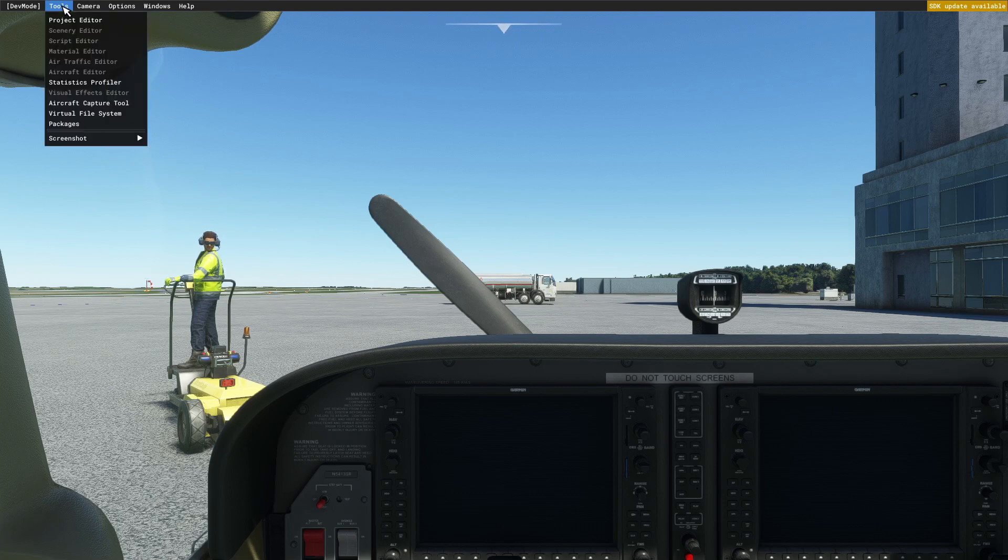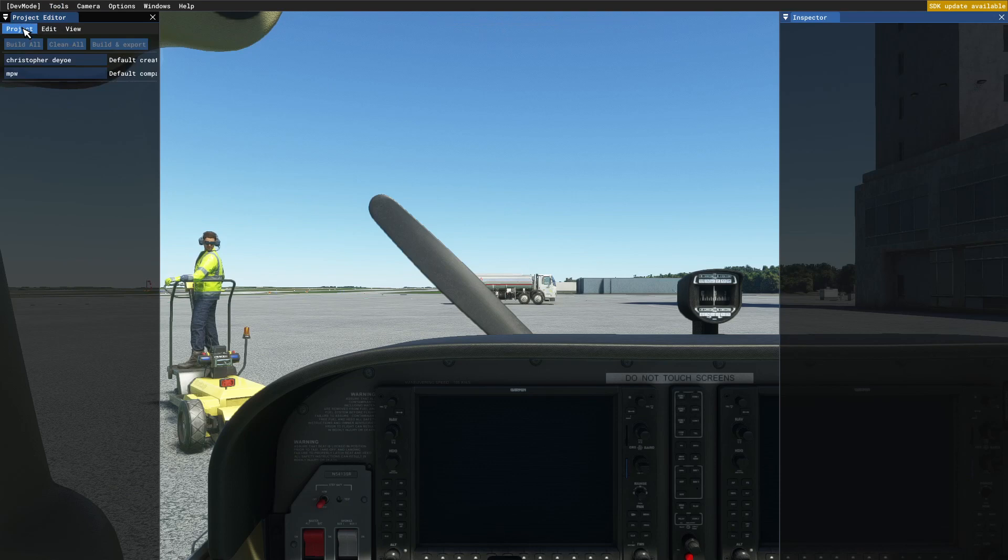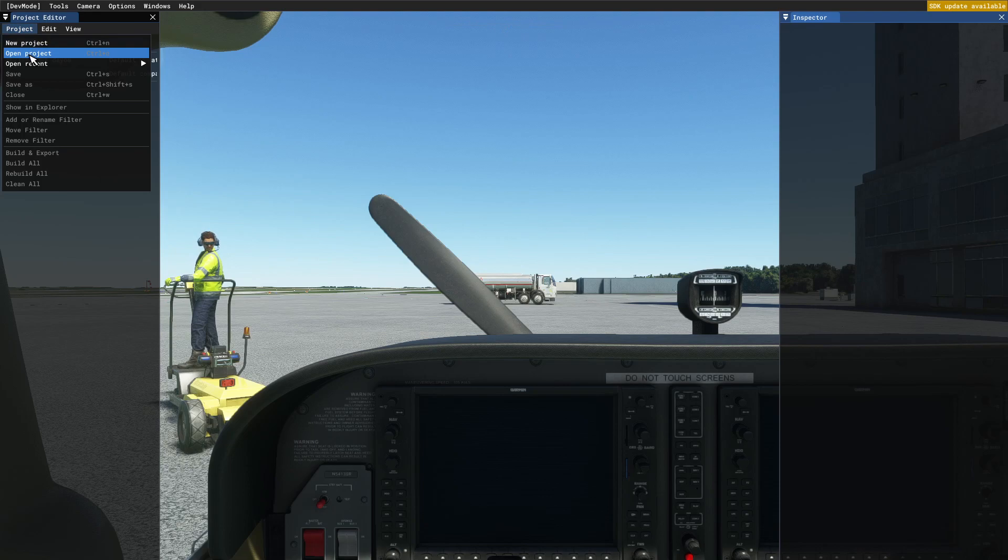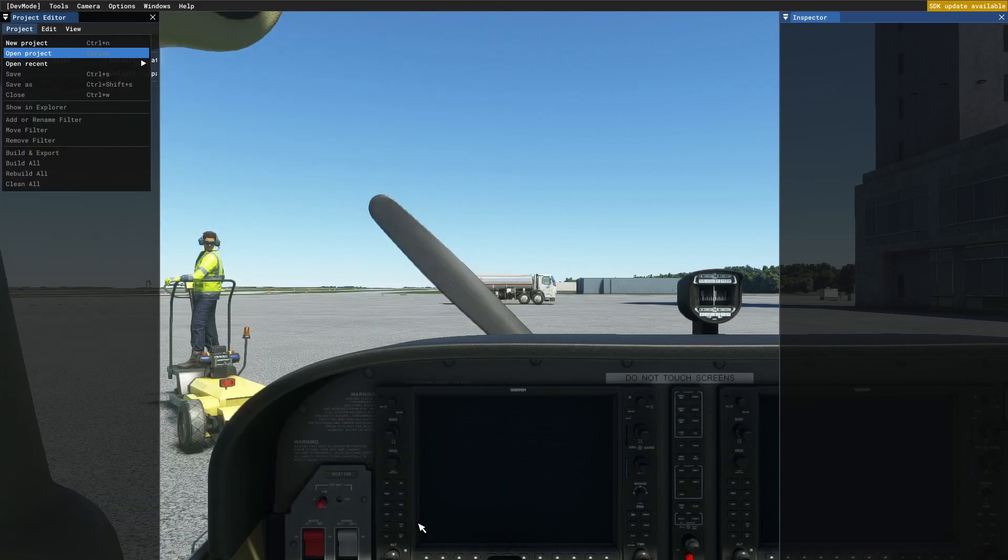Opening my Burke Lakefront project. I am selecting all this stuff and we will try to make this video short as possible because when I'm recording the sim my videos get big. I am opening my project.